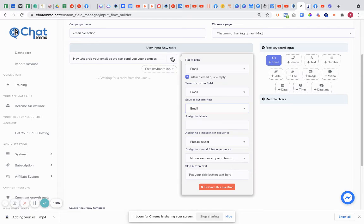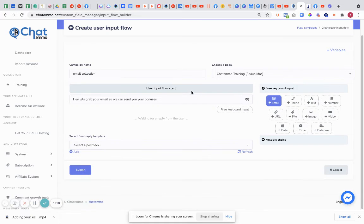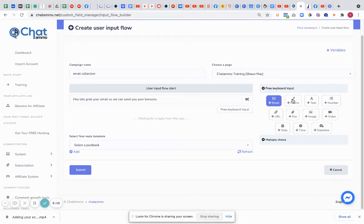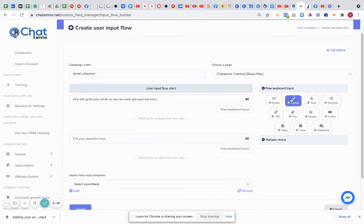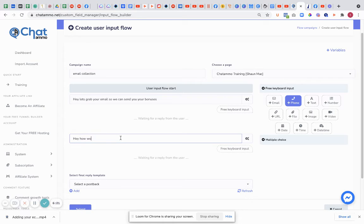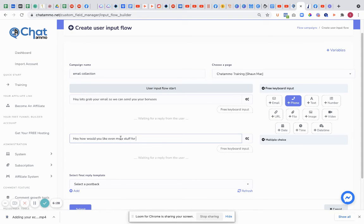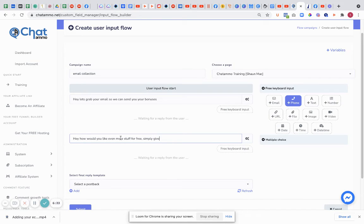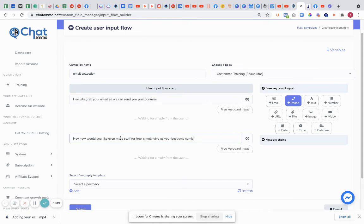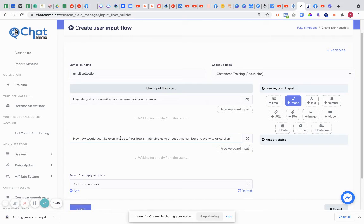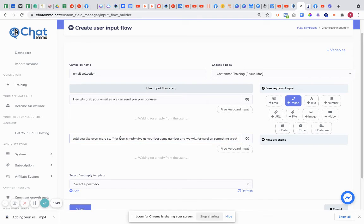I'm just going to click back on here. We can also make a skip button, but I wouldn't put a skip button. So we're going to save that one. We're now going to get their email address. It's going to self-populate underneath. And let's get a phone number as well, because we might want to do SMS. 'Hey, how would you like even more stuff for free? Simply give us your best SMS number and we will forward on something great.'